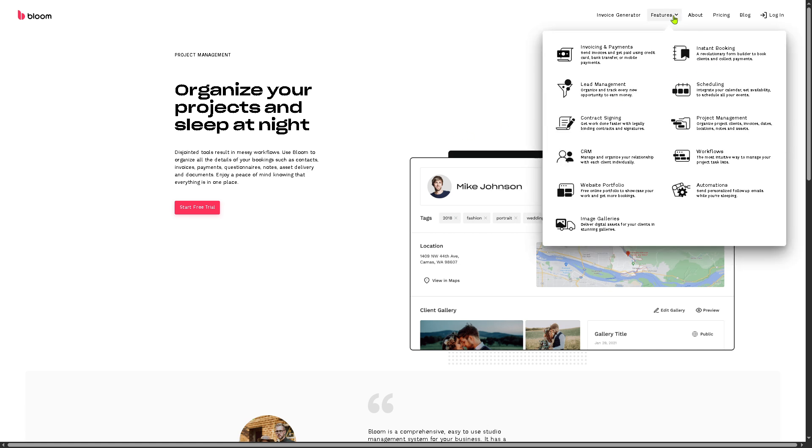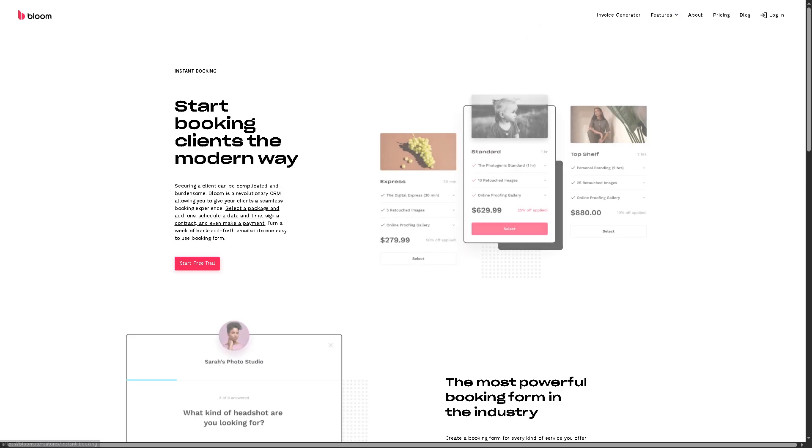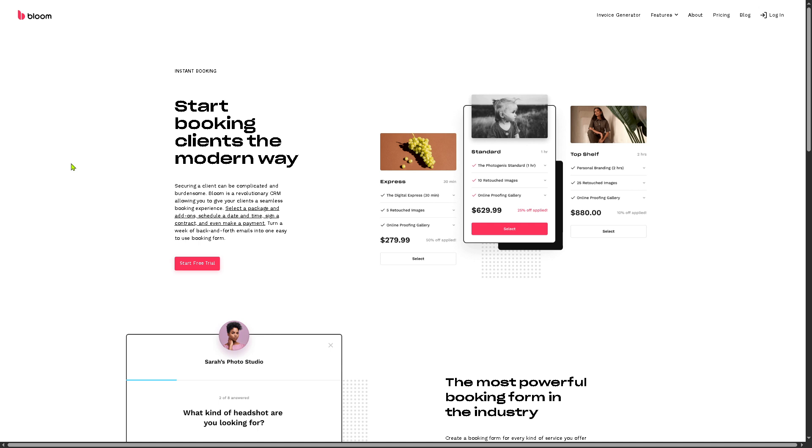And then let's not forget the instant booking. You can have an option to secure a client, which will not make things complicated because the CRM allows you to give your clients a seamless booking experience.